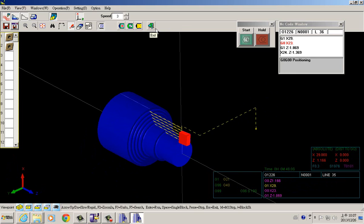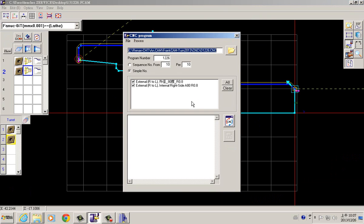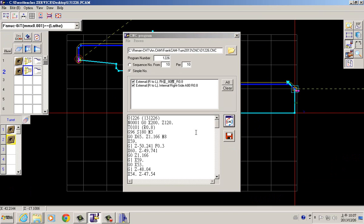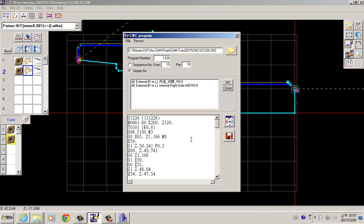After we make sure the 3D simulation is going correctly, we can generate the programming. Click CNC transmit and the NC code will generate automatically — very fast. So using our software is very easy to learn for beginners and CNC professional operators to save time and increase production efficiency.